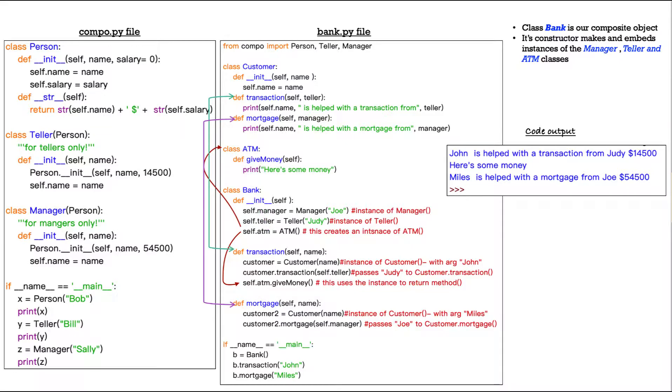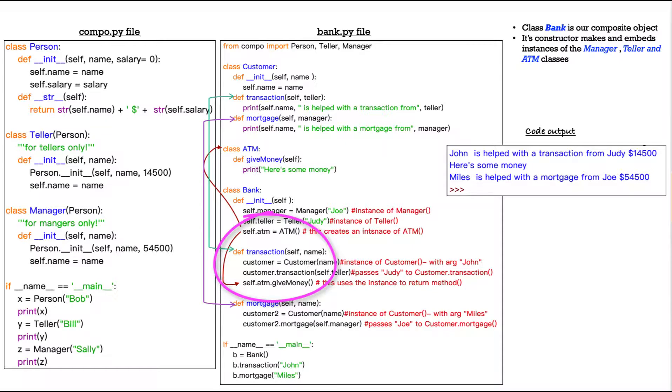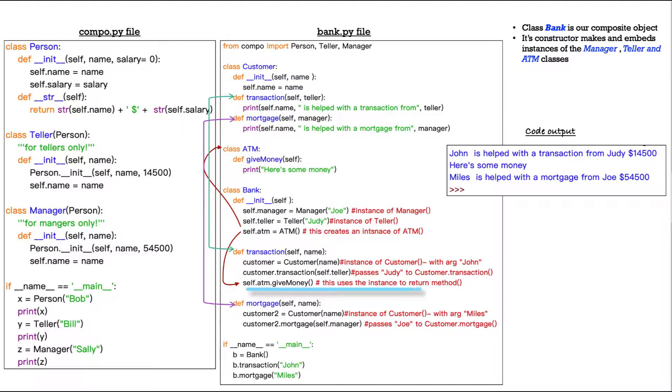Now we're going to deal with that first. If you look at the transaction method here in our bank composite object or composite class, you'll see that the third line in the body of transaction is self.atm.givemoney. What is happening here?